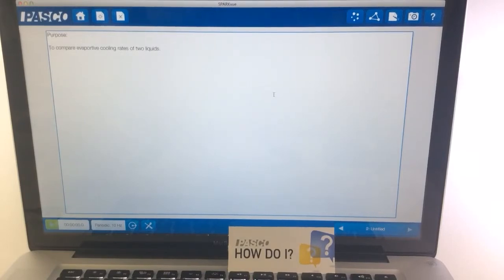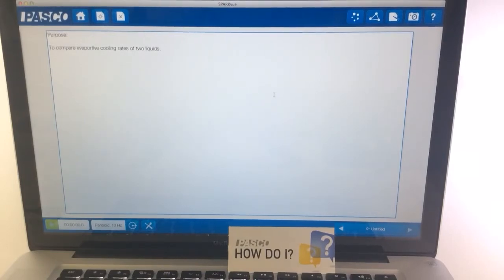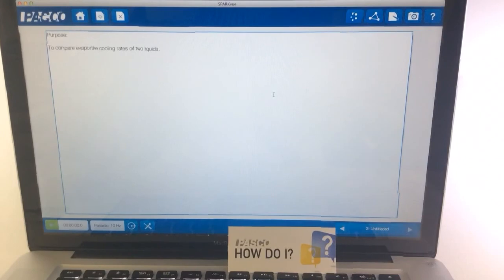So that would be one way that students can create a lab report that they can share with their teachers.